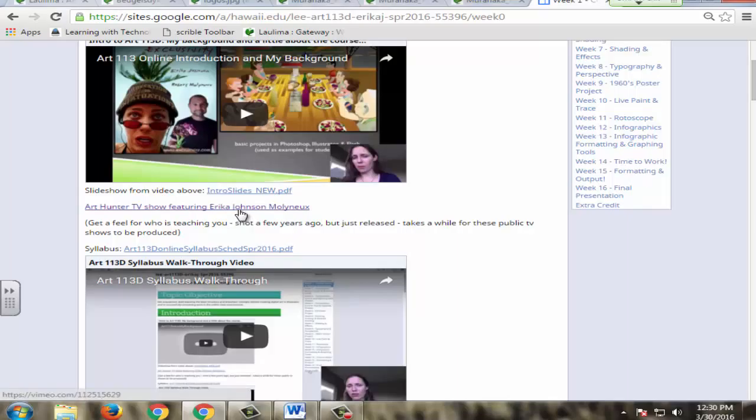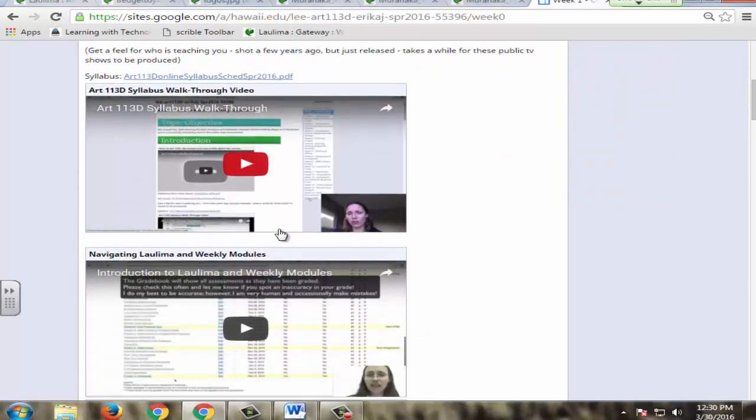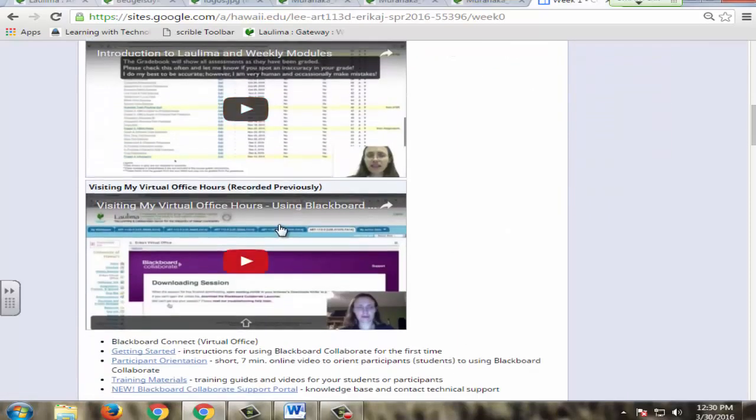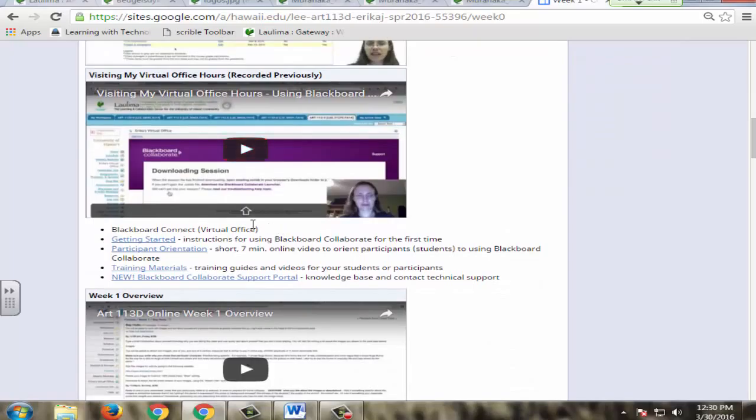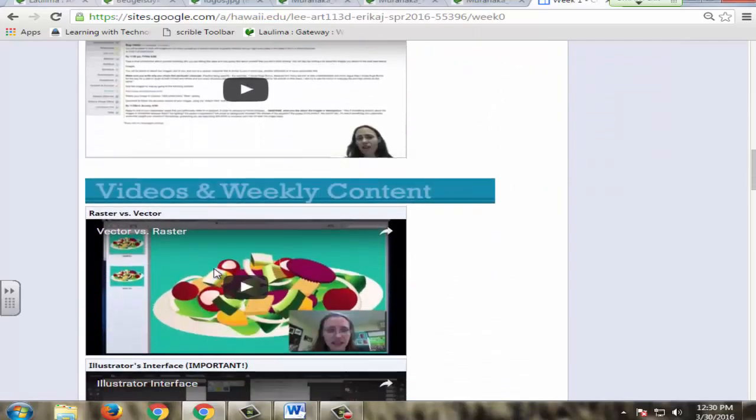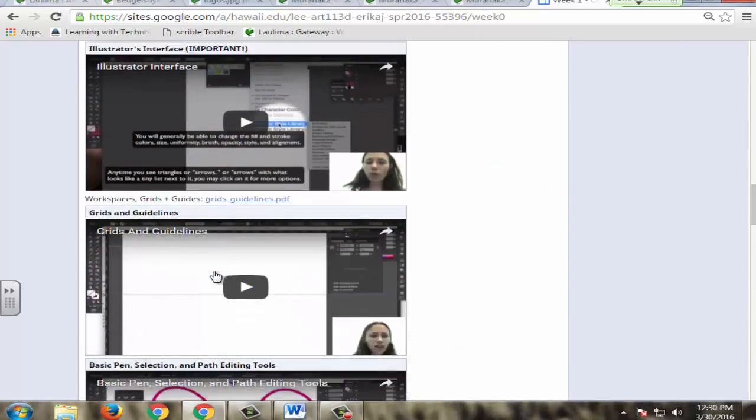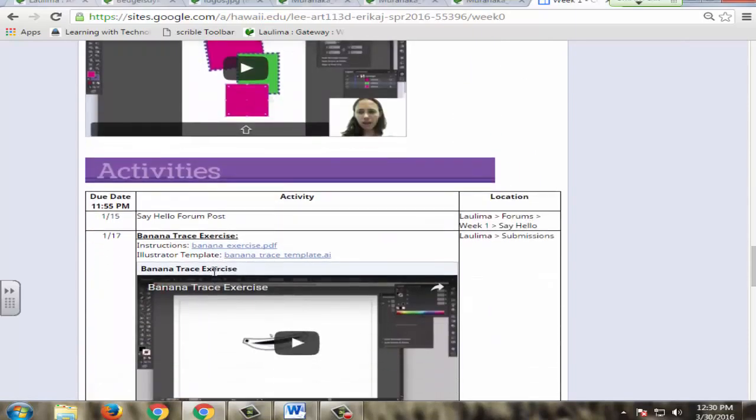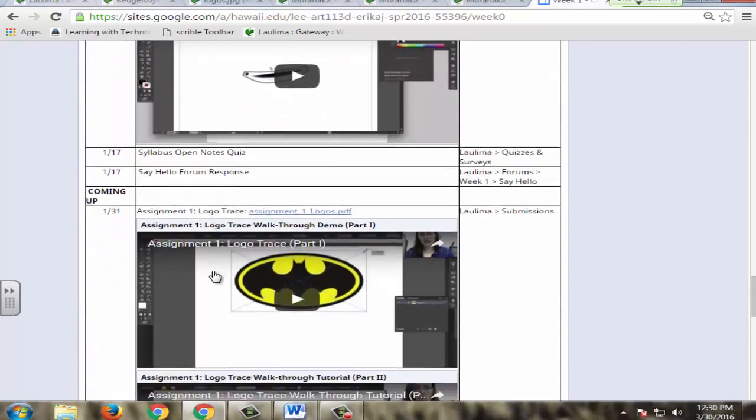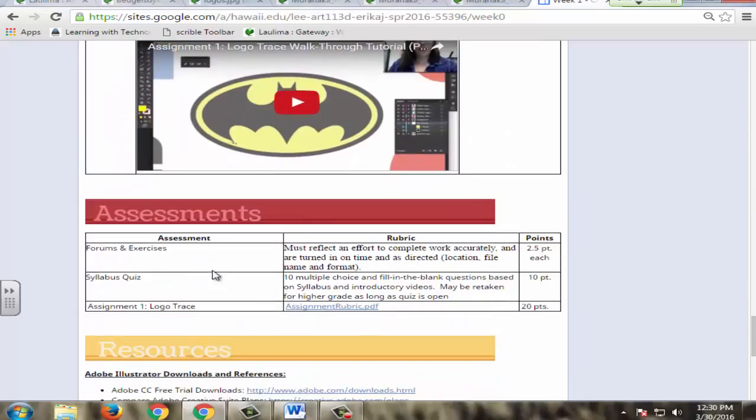Here's an example of a TV show that I was featured in, so they got an idea of who I was. Some other stuff from Adobe is down here at the very bottom.